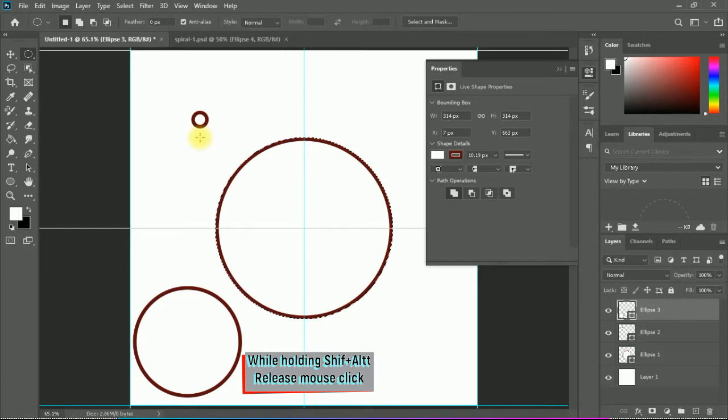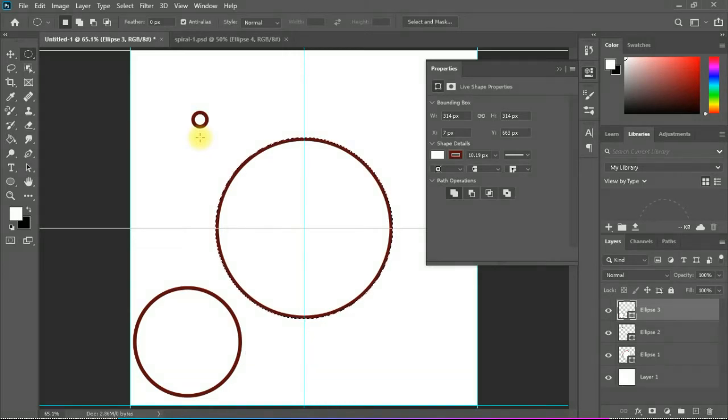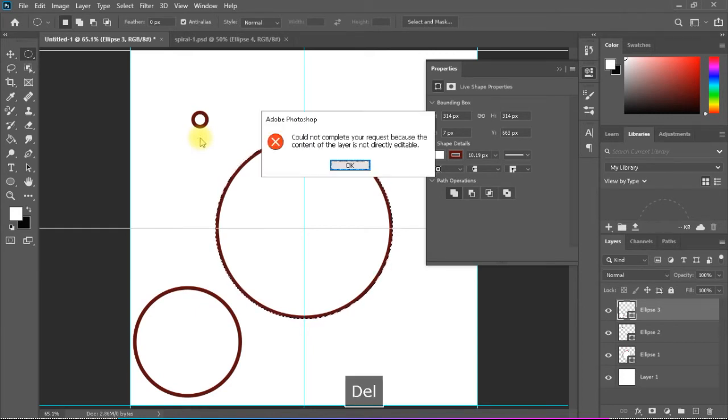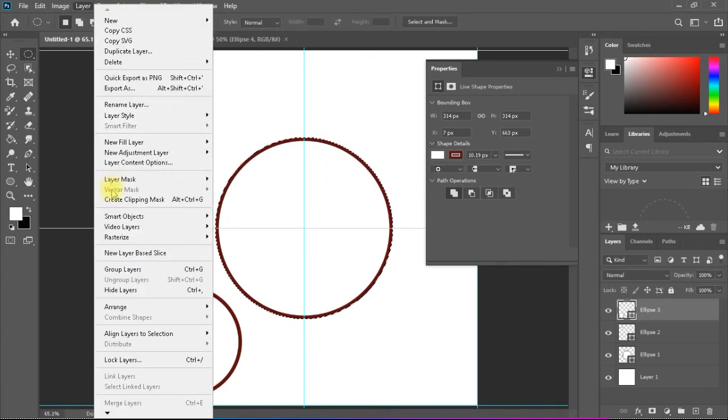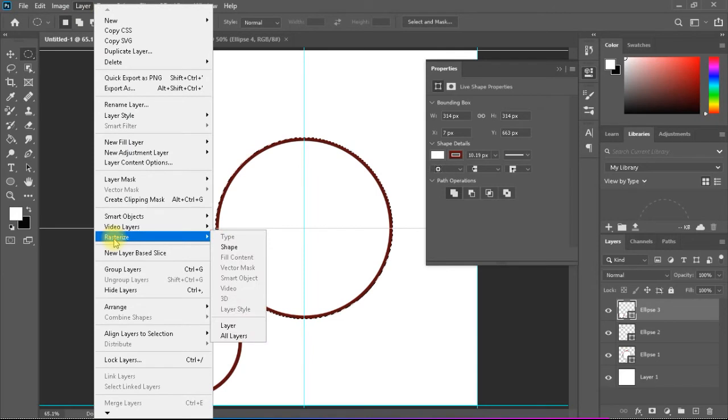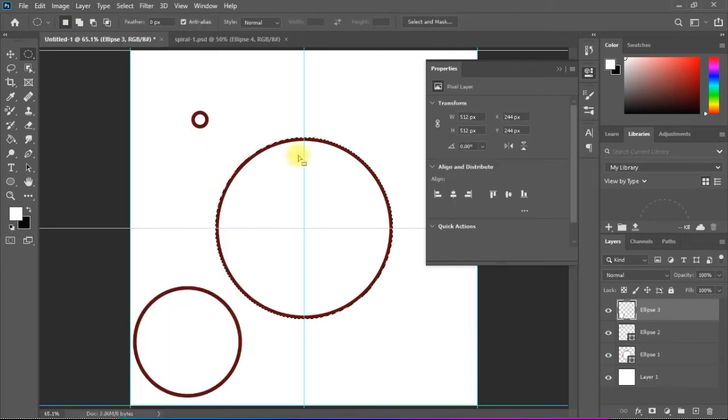Now I'm having my perfect selection. I will do something here. For example, I need to delete the circle. I will make Delete. I couldn't make it because I need to rasterize the layer first. So I will go to Layer, Rasterize Layer, and then I can make Delete.